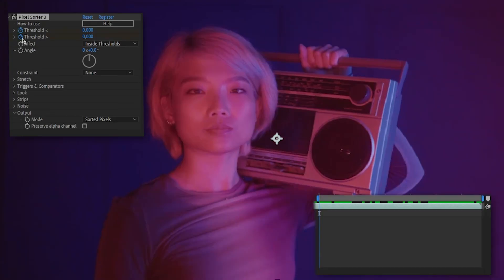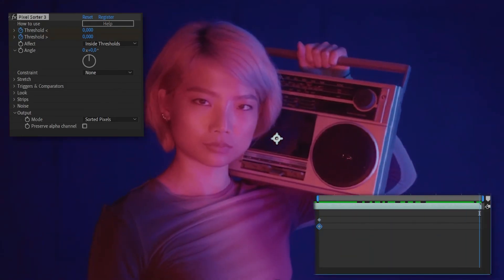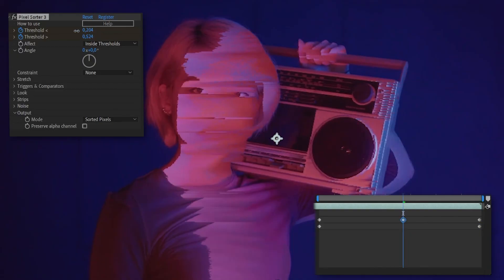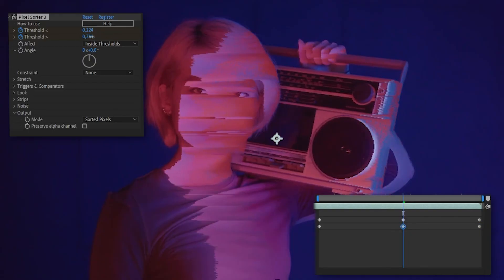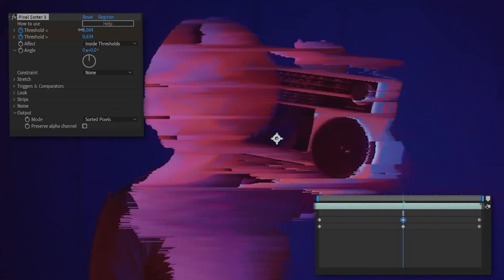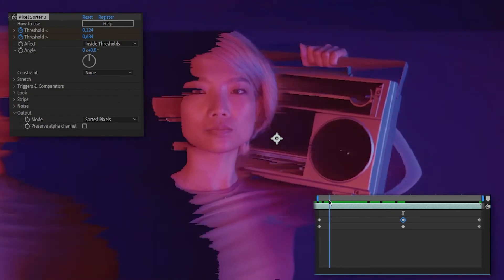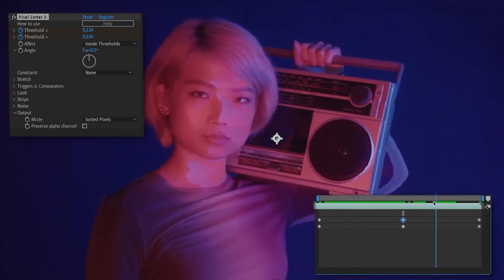By animating those two parameters together, starting both at zero and ending at one, with a little bit of lag on the first one, you can achieve a cool transition animation where all of the pixels in the image get sorted at some point.